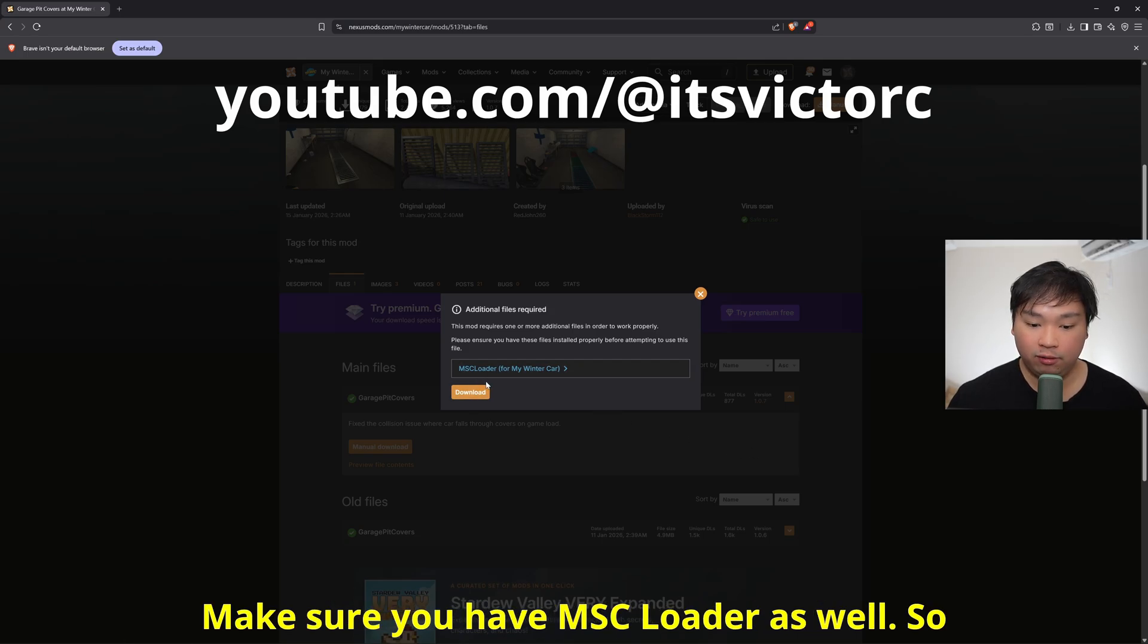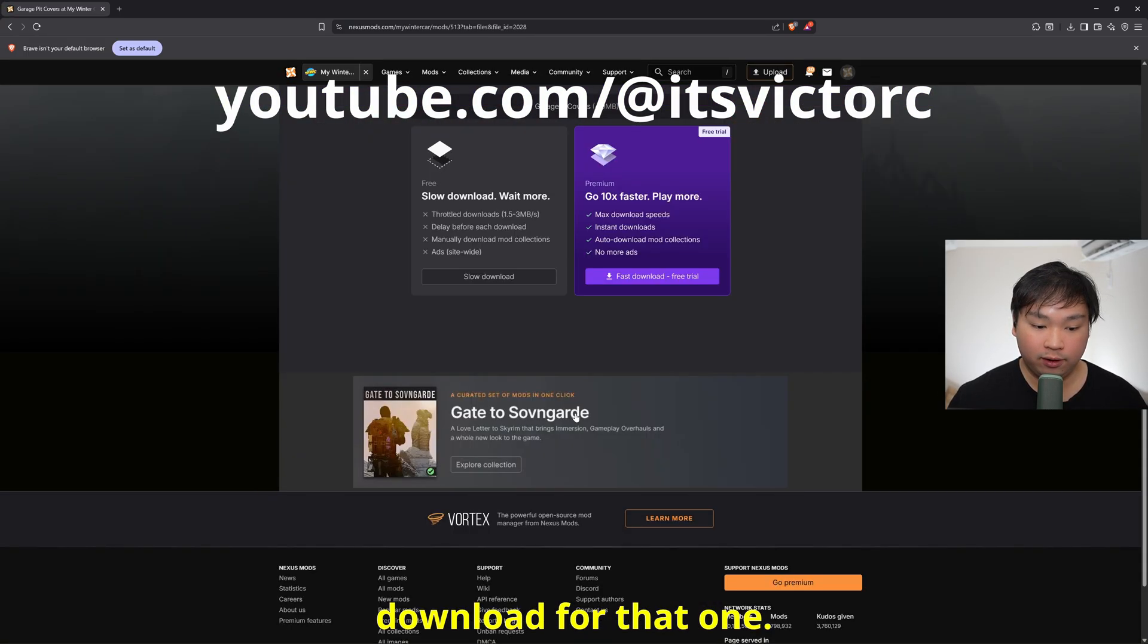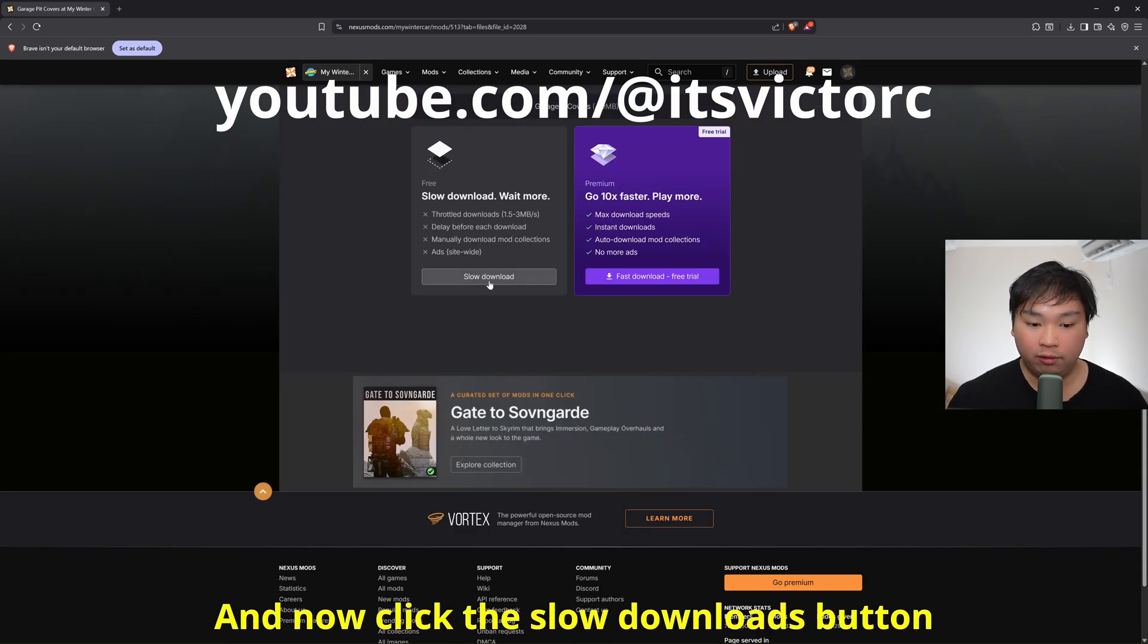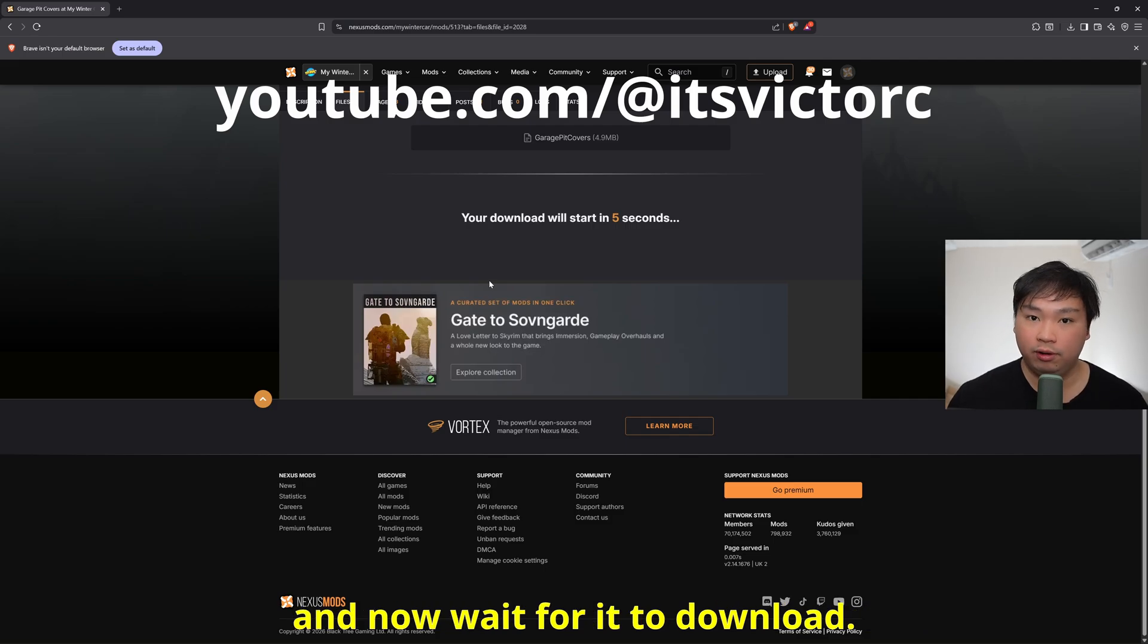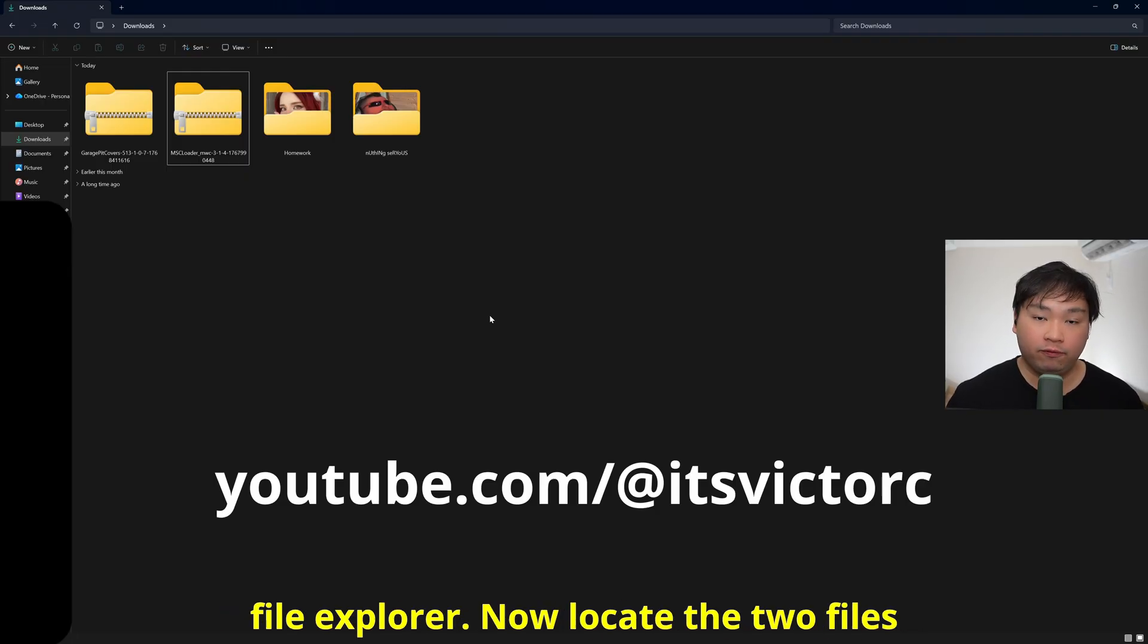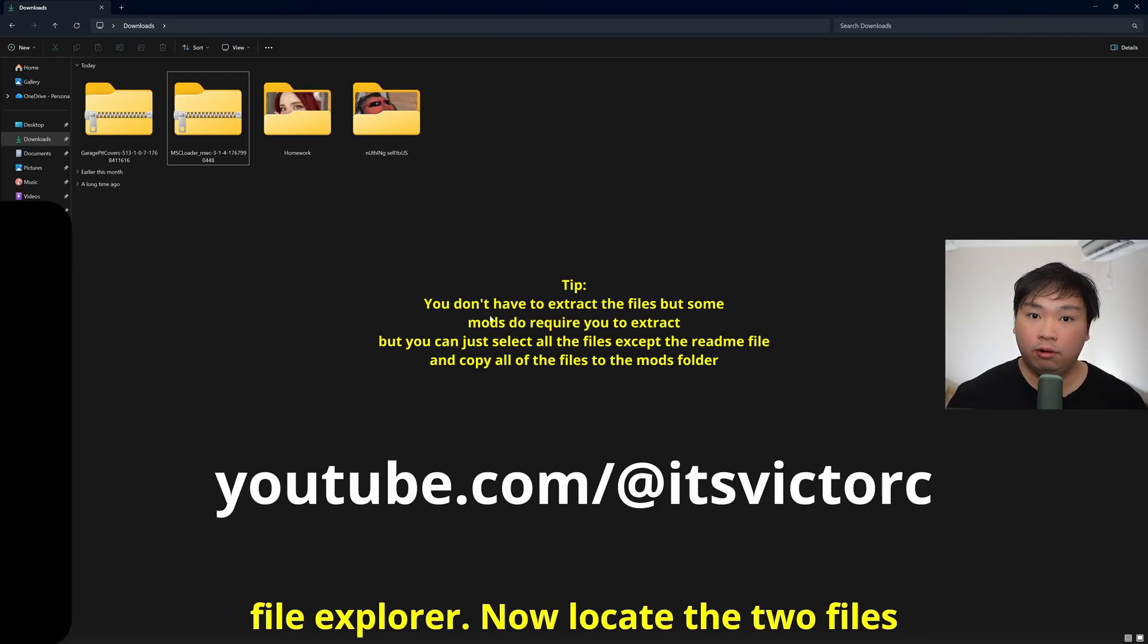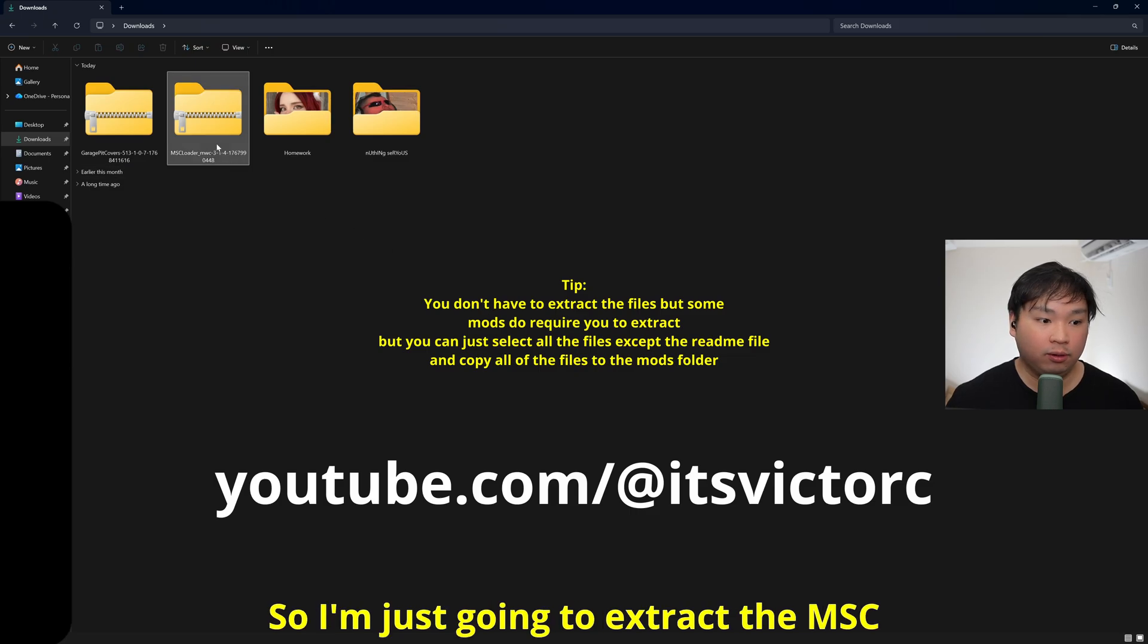Make sure you have MSC Loader as well, so I'm just going to click download for that one and now click the slow downloads button and wait for it to download. Now the next step is to open up your file explorer. Now locate the two files that we downloaded earlier.